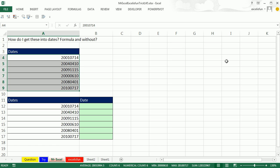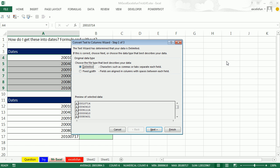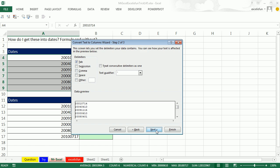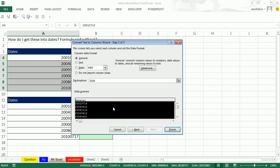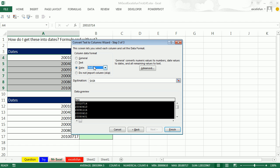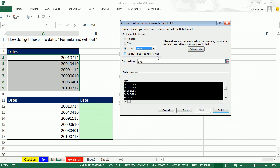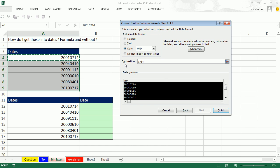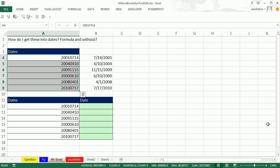I'm going to use Alt-D-E, Data Text to Columns. Doesn't matter what I choose here, we're going to make sure that there are no delimiters. And in Step 3, simply say that it is YMD, like that, and here we will even move this out to B4, so that way we can see the before and the after. Click Finish, and we get the real dates there using Data Text to Columns.